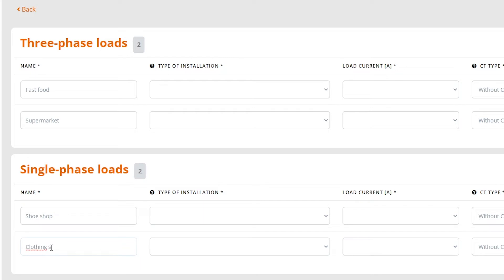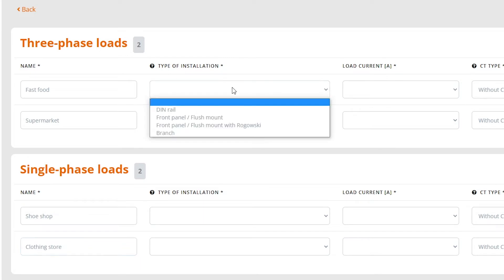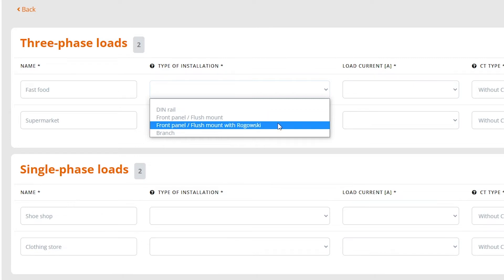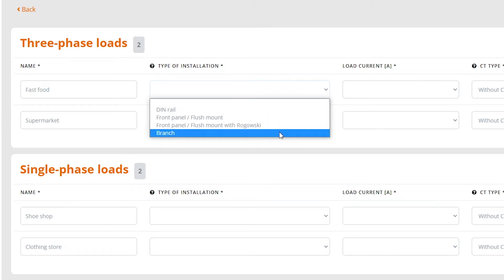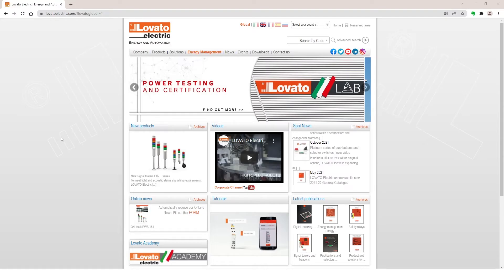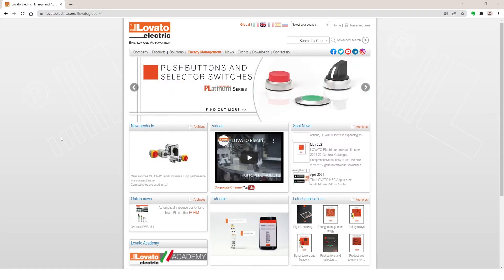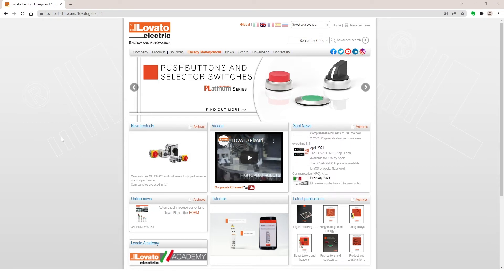Now, proceed by choosing the type of installation which can be DIN Rail, Front Panel Flush Mount, with a Rogowski Instrument, or an Easy Branch Type. With this last type, we recommend referring to the documentation available on our website, www.lovatoelectric.com.